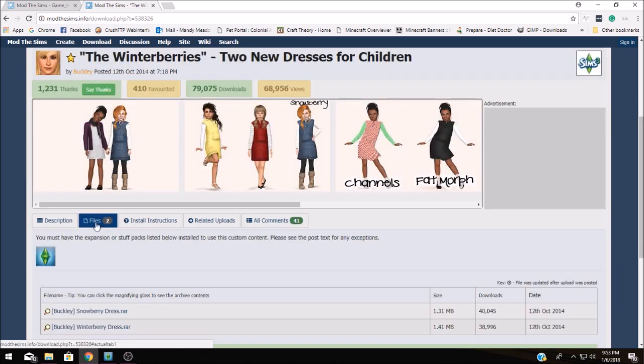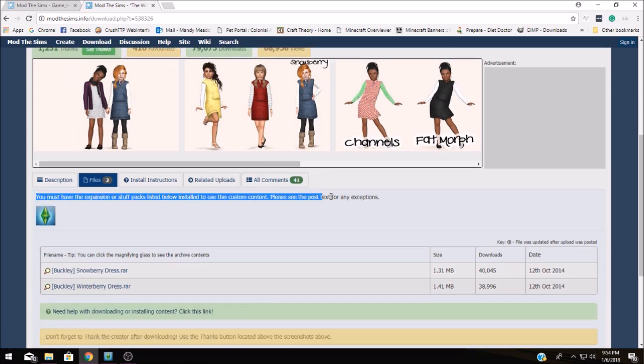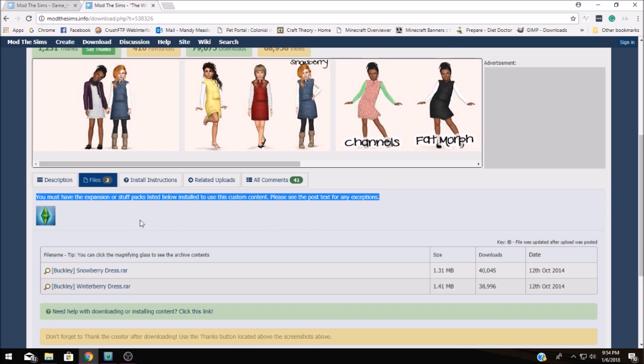Now we'll move on to the files page and this is where you'll actually download the files. First off you need to look at this part right here. This is going to tell you the packs or the expansion packs that you need for the mods to run correctly. If you install a mod and you don't have the right expansion pack it's not going to work for you.